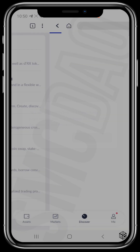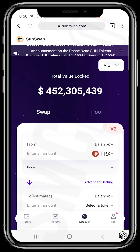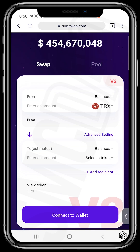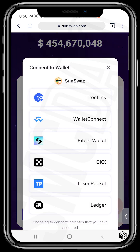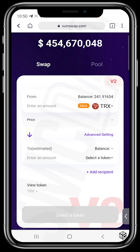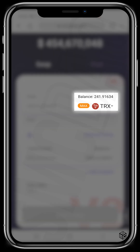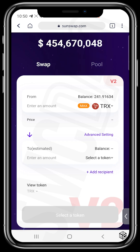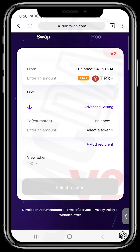Tap on Discover, scroll to SunSwap, and tap on SunSwap. You'll be directed to the swap page. This is the swap section. We need to connect your wallet — tap on TronLink, which is the wallet you're using. It's now connected and you can see your balance has been populated.